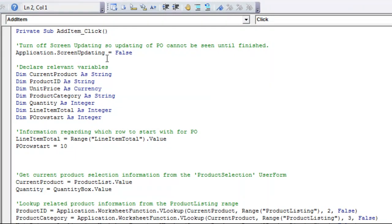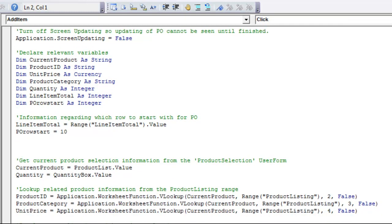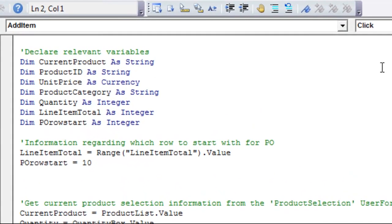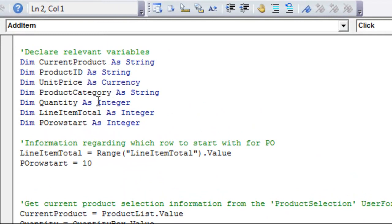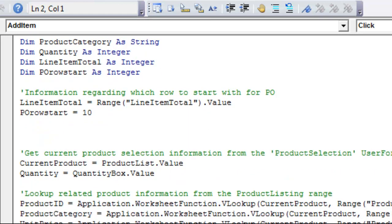Again, I have the application screen updating as false. This time, I have a few more variables. That integer that I mentioned, since these numbers are relatively low, and they're all whole numbers, integer is a fine variable type to use.